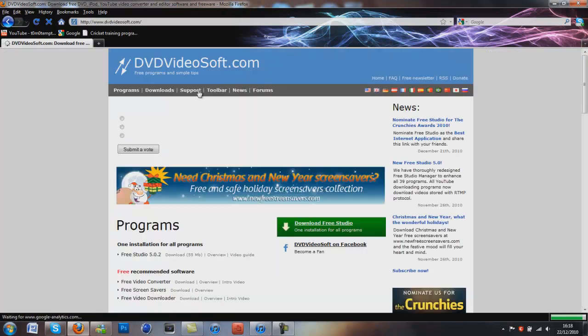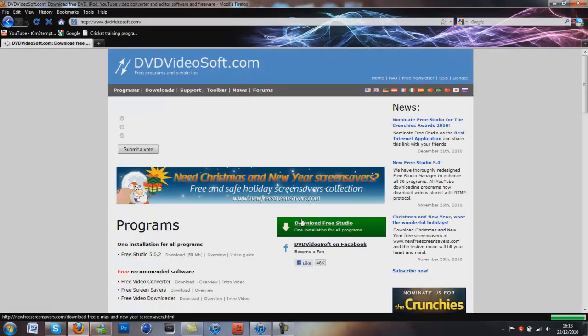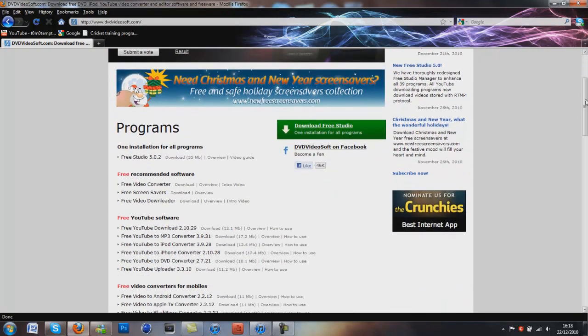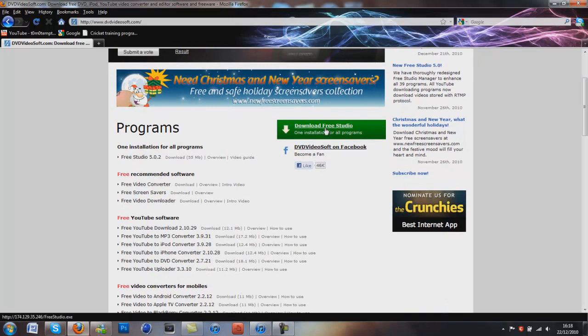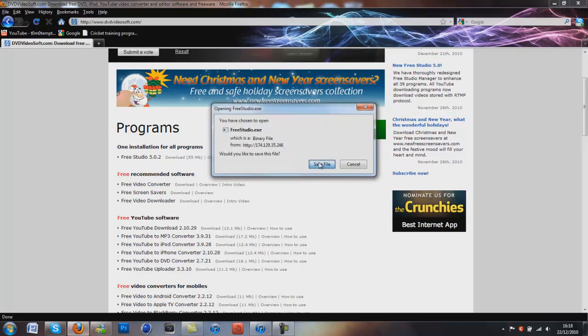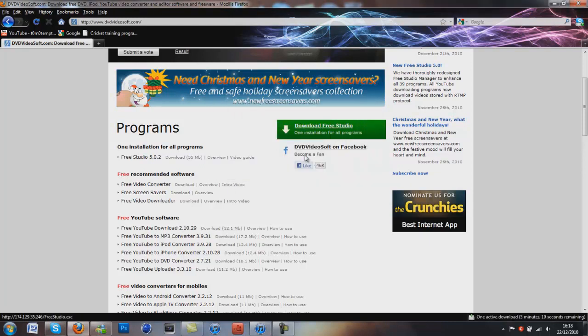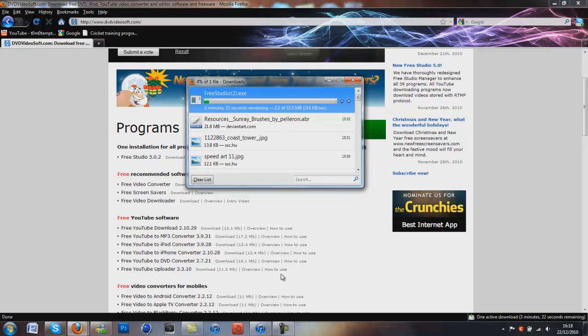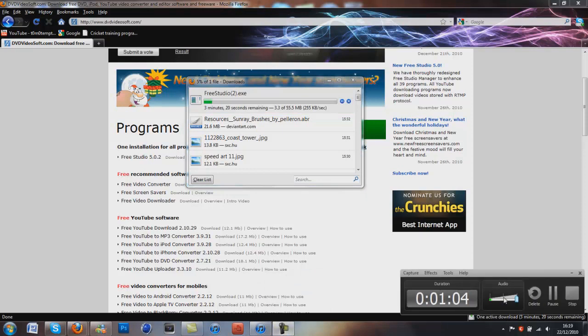And basically all you do is click download Free Studio and save the file. Alright, so that's going to take three minutes to download, so I'm going to pause the video and be back when it's downloaded.